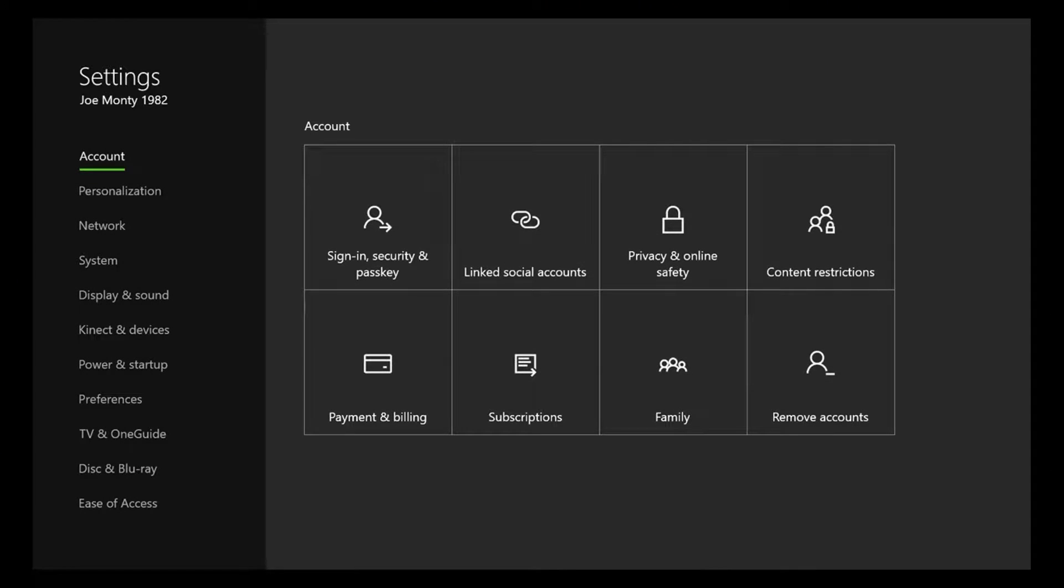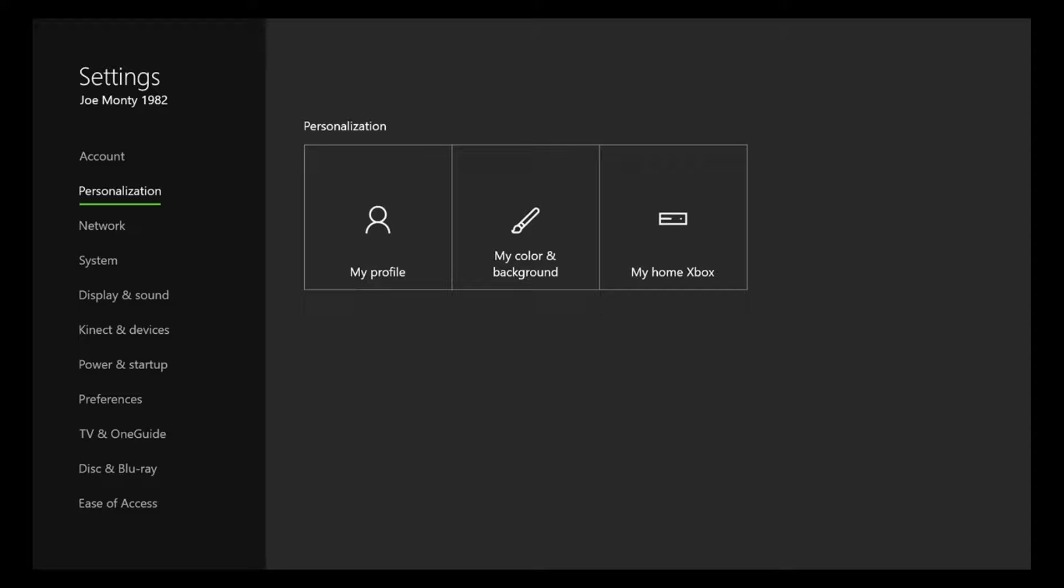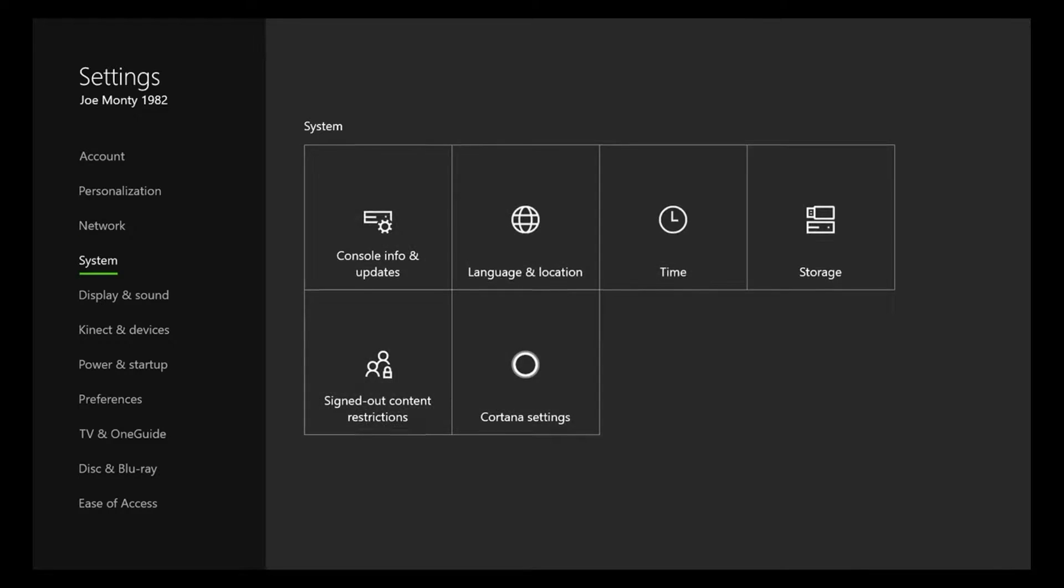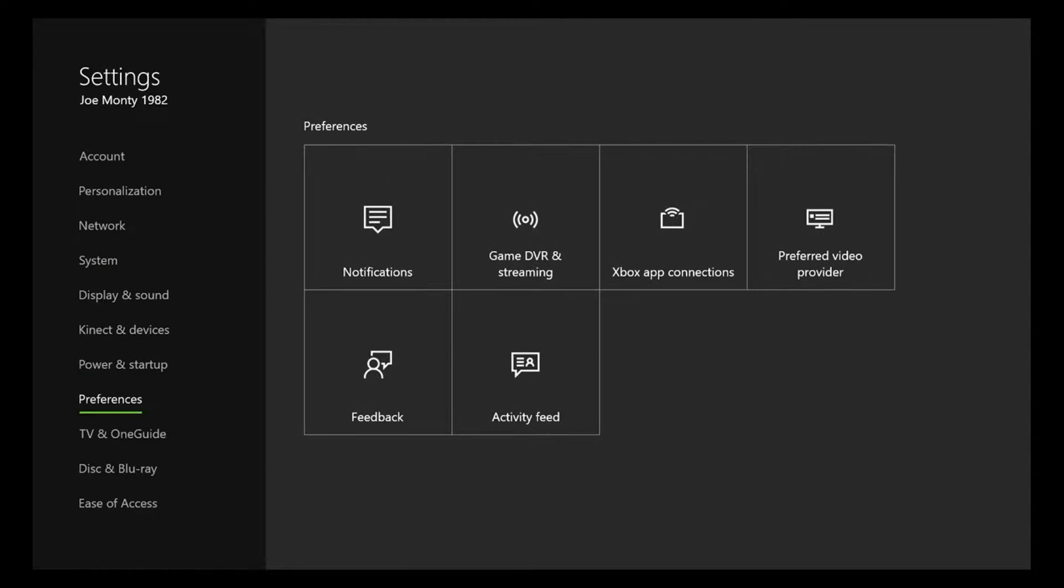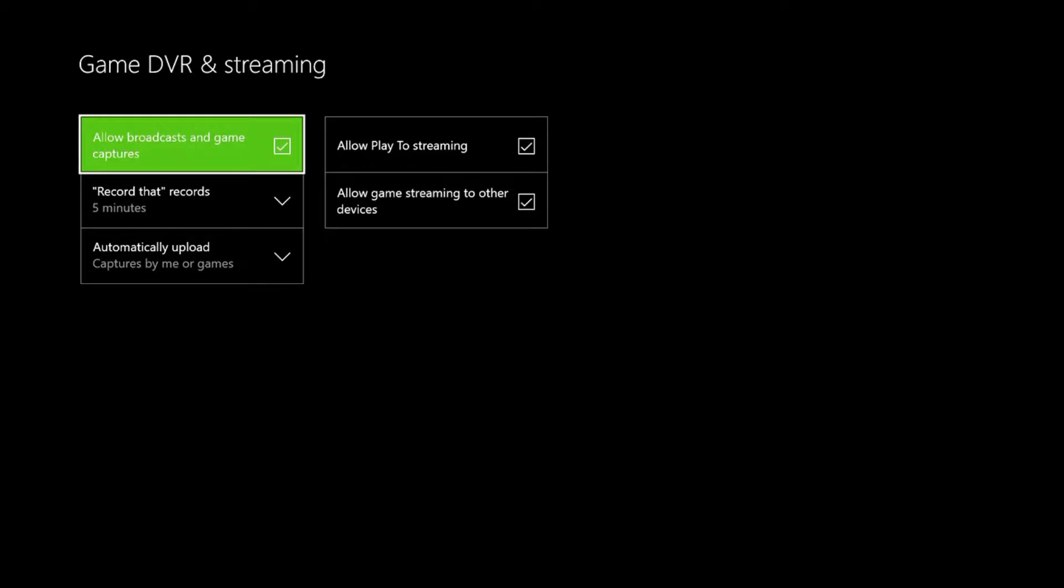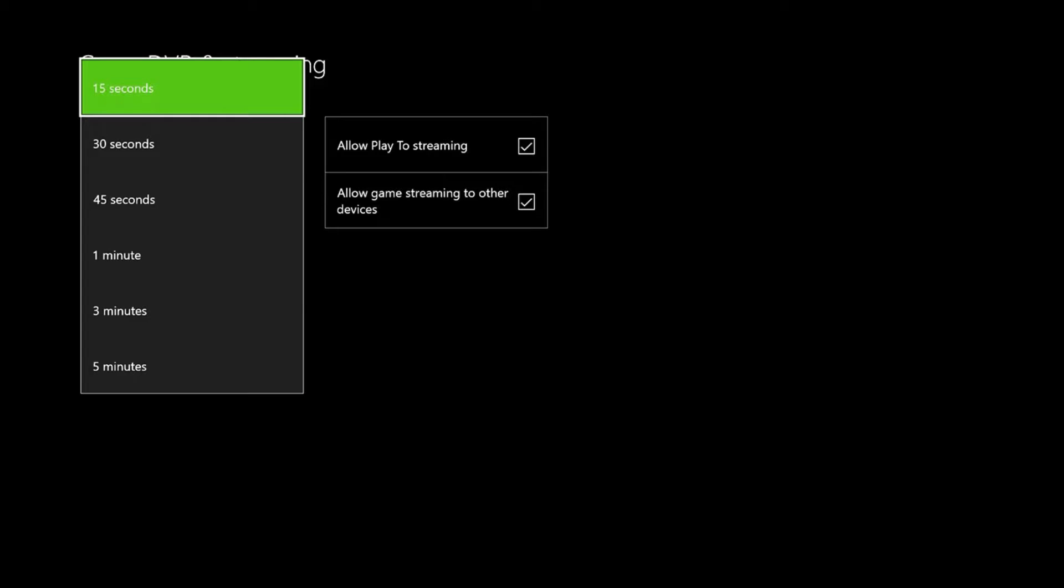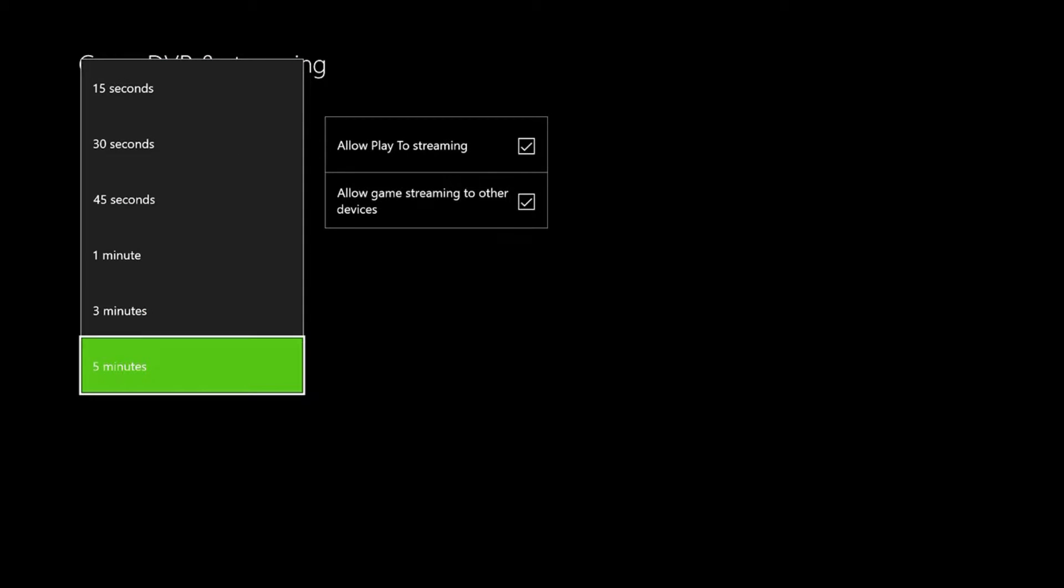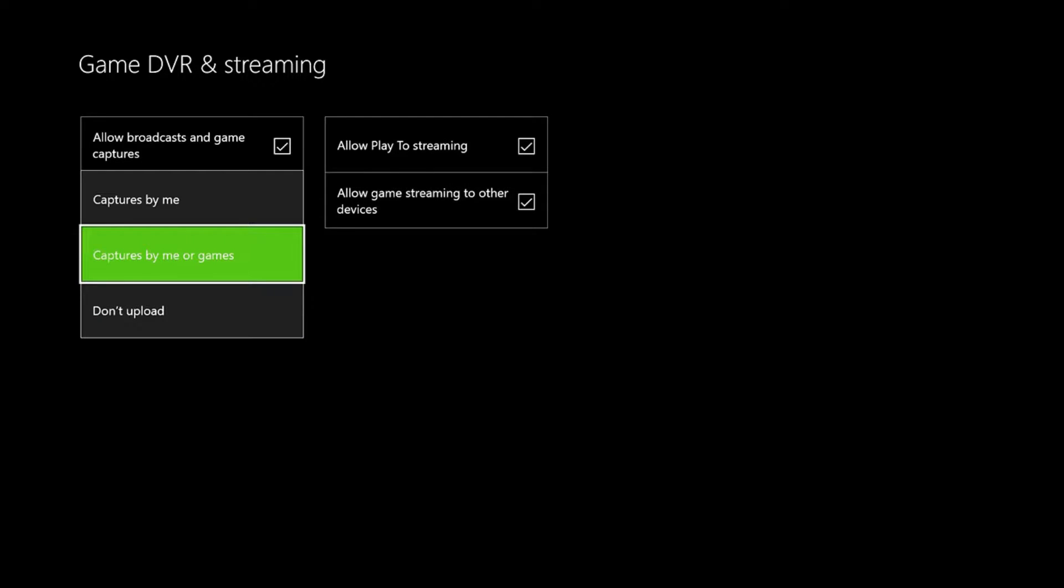We're going to go down to, hold on I got to move something here. Okay, where's DVR? Game streaming and DVR preferences. So record that - I think it comes set to 15 or 30 stock, but just push it on down to the five. Unfortunately that's the longest you can really make it.